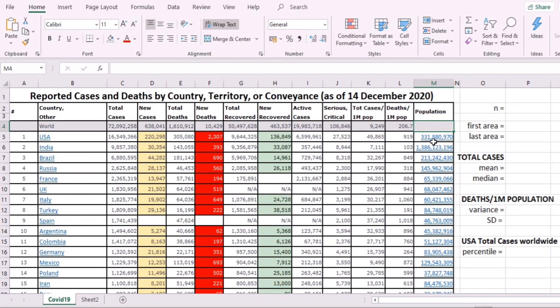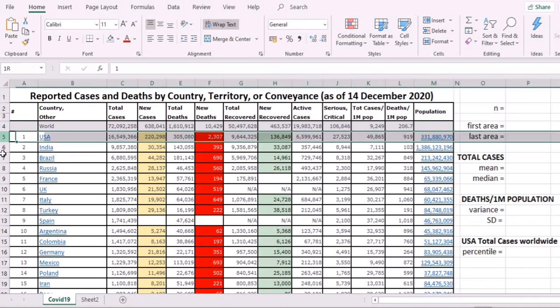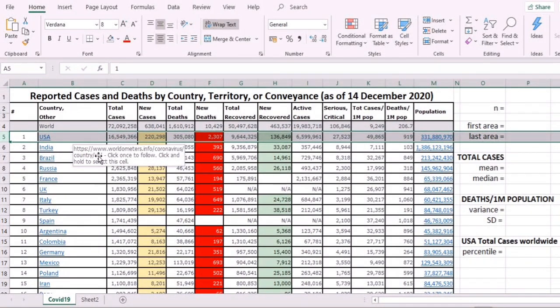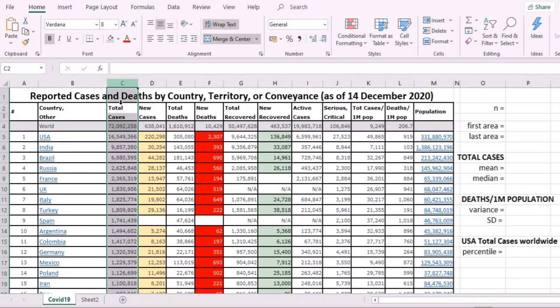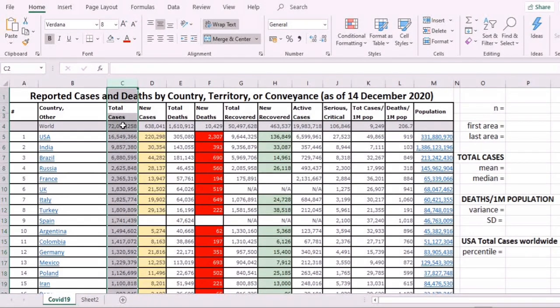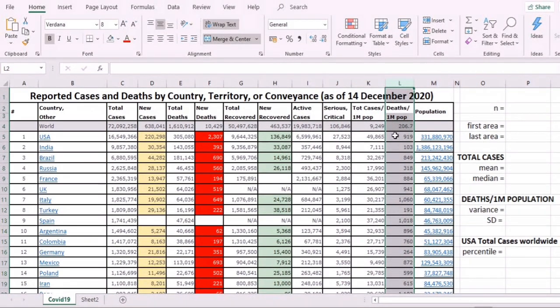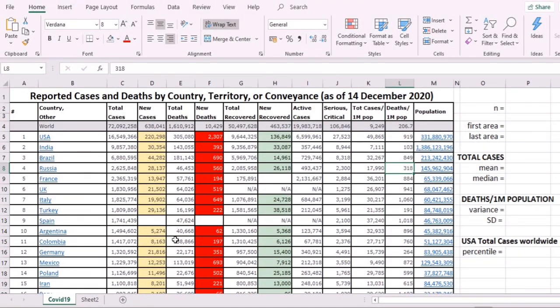That's over 7 billion. All of those in that row are about the world, all of those in row 5 are about the USA. Column C is all about total cases, and column L is all about deaths per 1 million population. We've copy-pasted the data, now let's see.